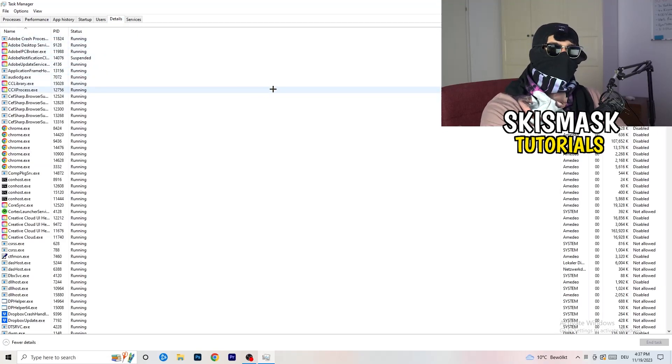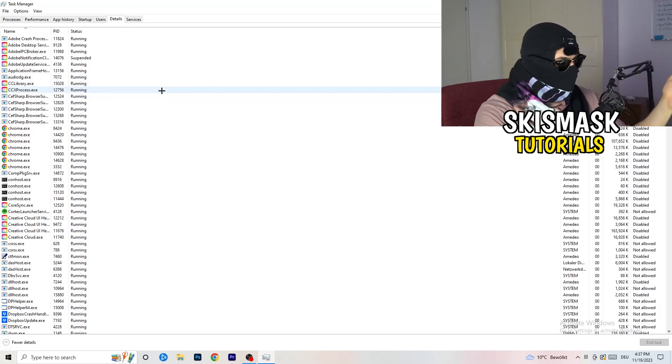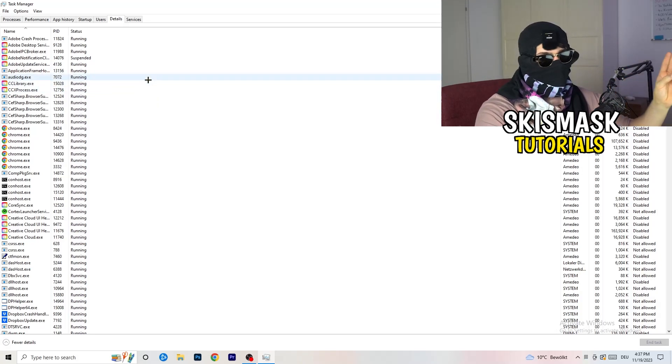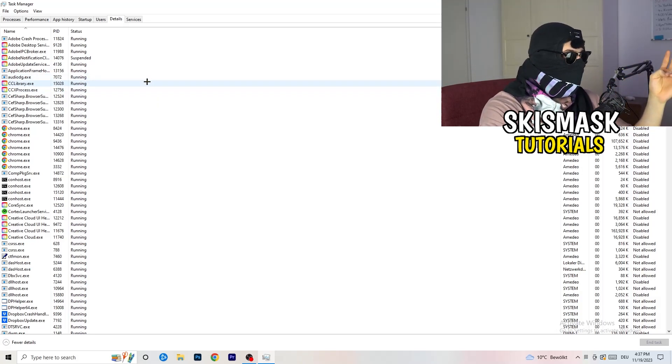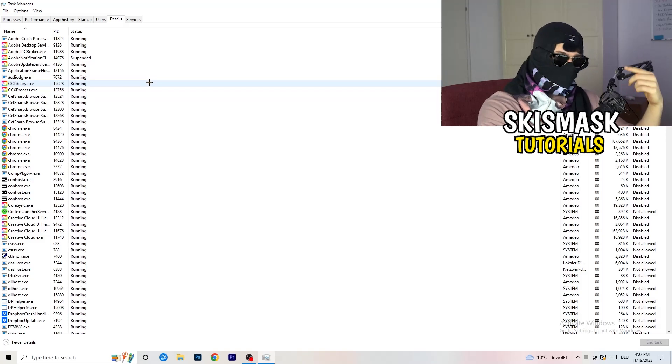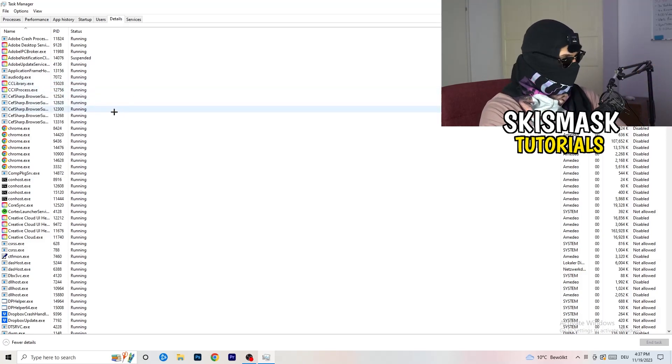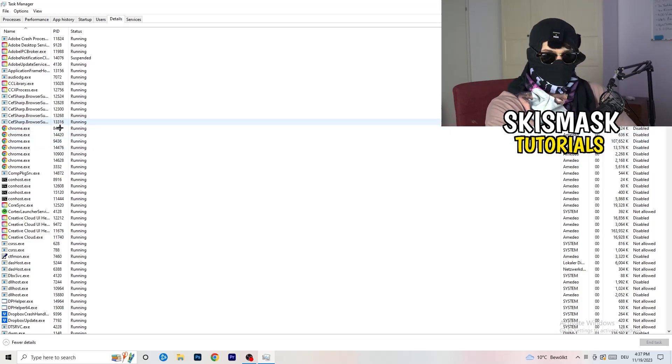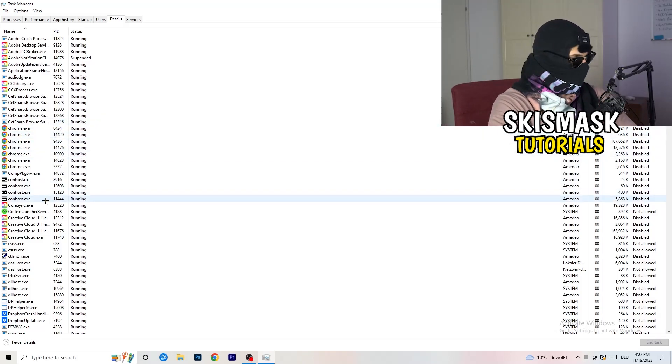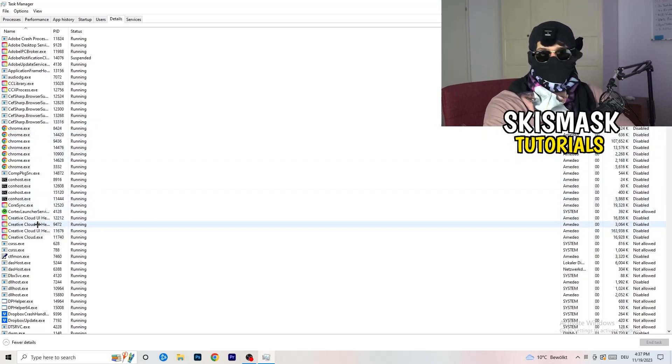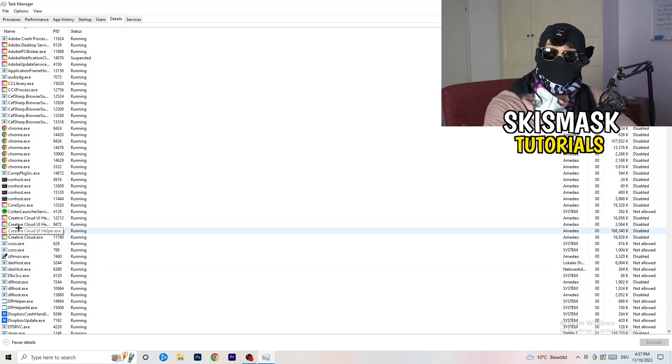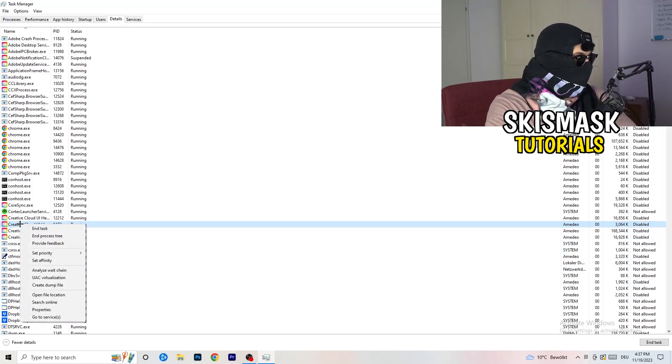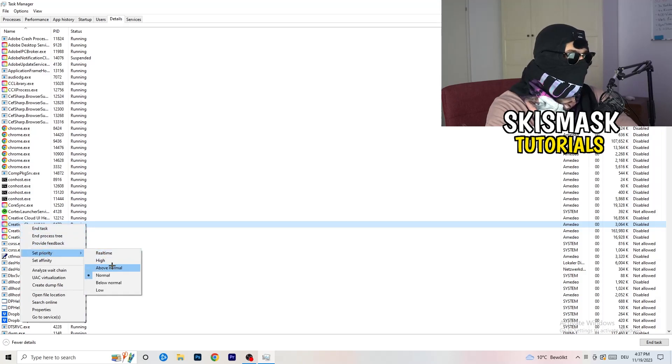Now you need to do two things. I'm not running my launcher right now and also not my game, but if your game is currently running but it's black screening, you're going to search for your game and do the same thing which I'm going to do. For example, Creative Cloud, it doesn't really matter. Go to your game, go to your launcher, do the same thing. Right-click, go to Set Priority, and now you need to go to Above Normal or High.